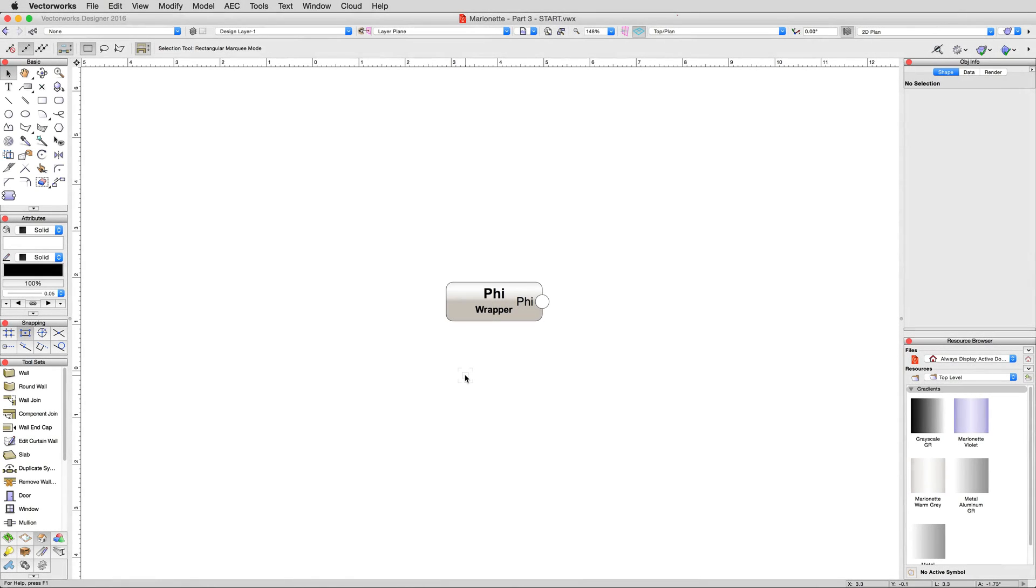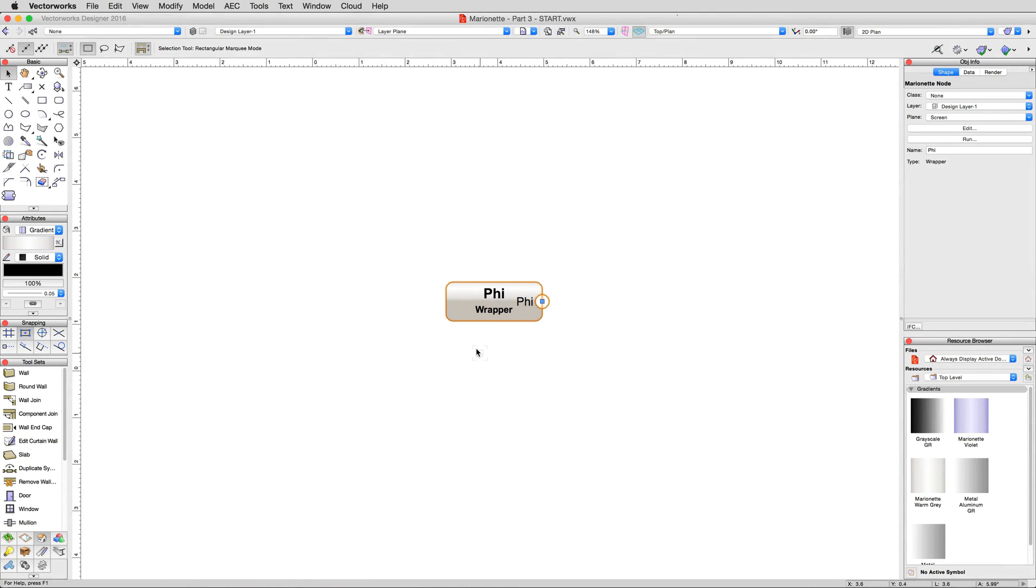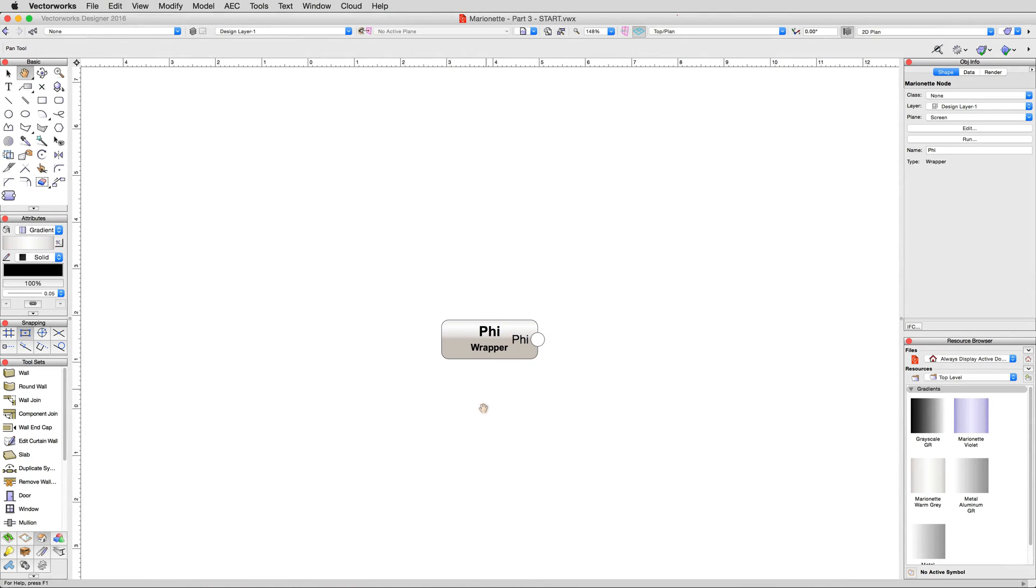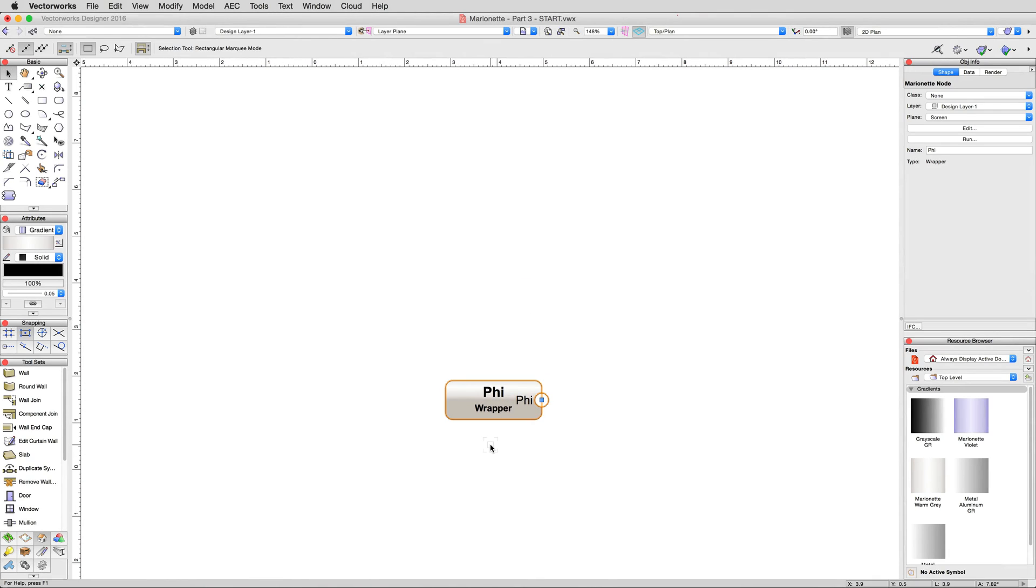Now, we'll walk through the creation of a slightly more complex node network that makes use of our phi-wrapped node from the previous section. However, this time, instead of just one object, we'll be creating multiple objects.